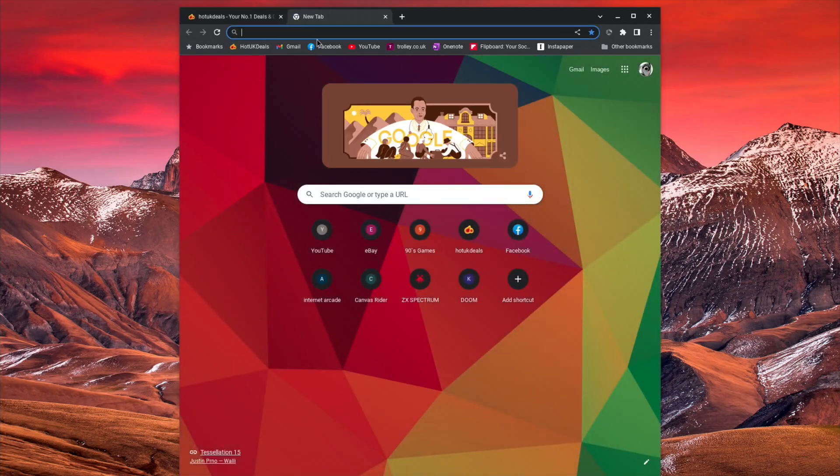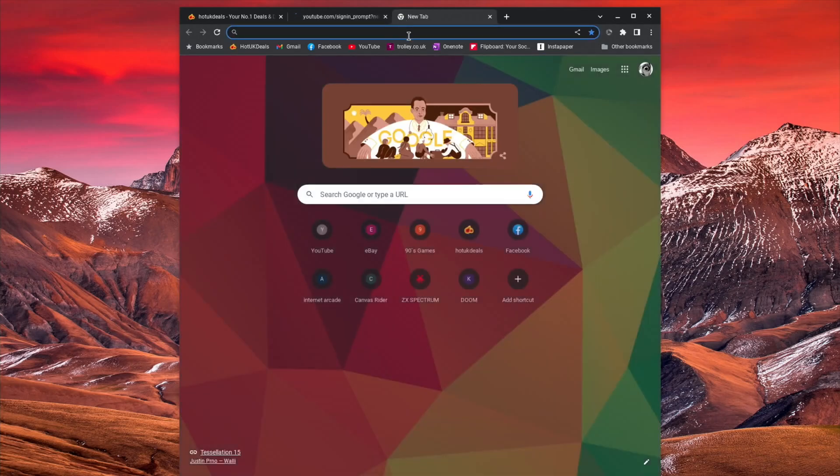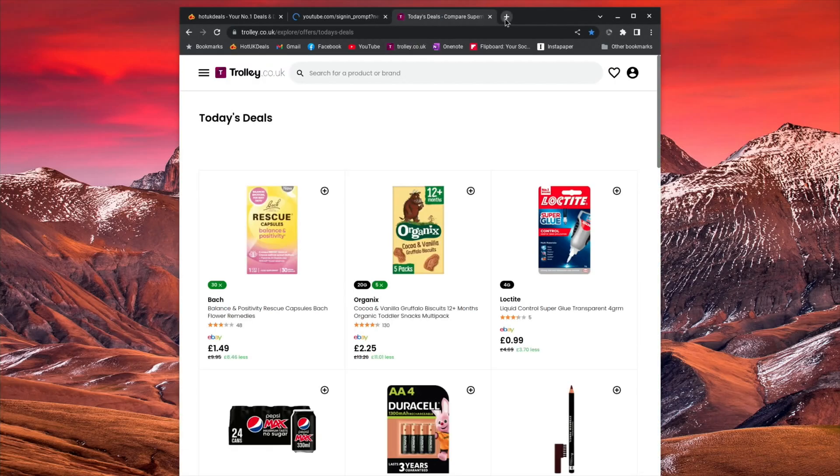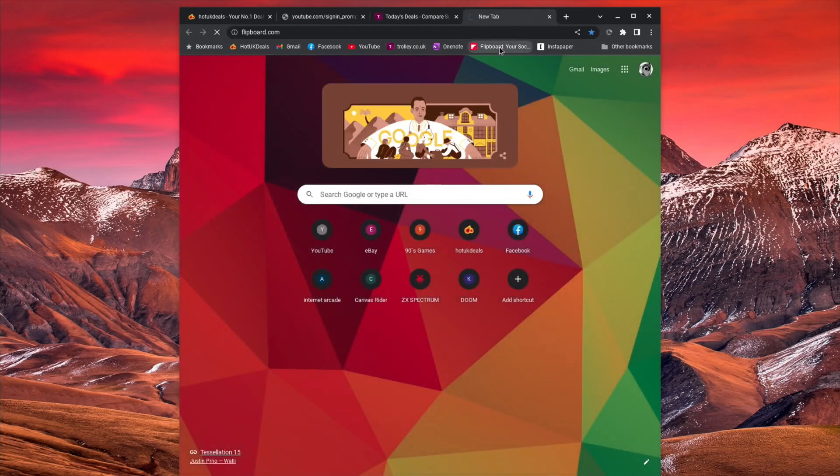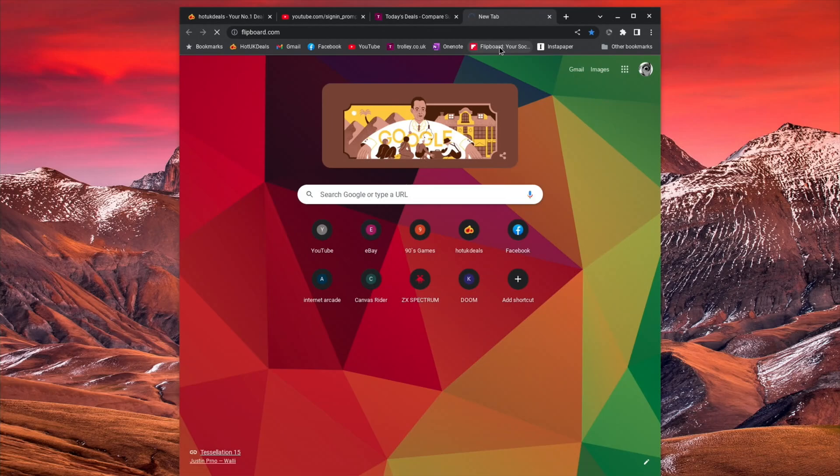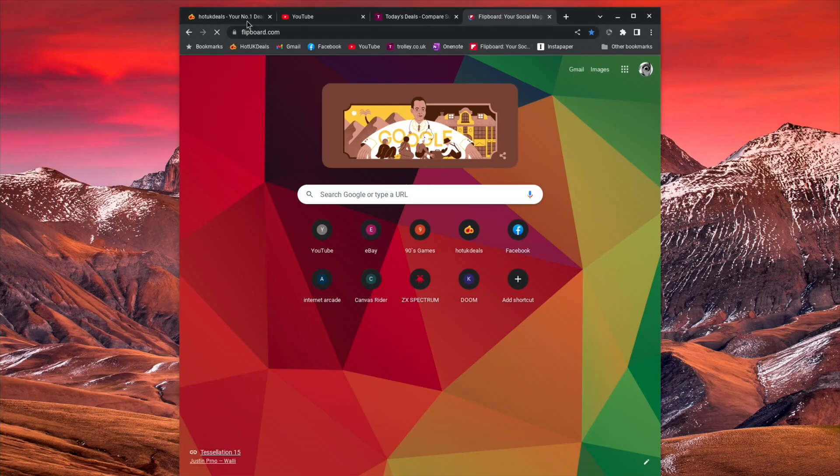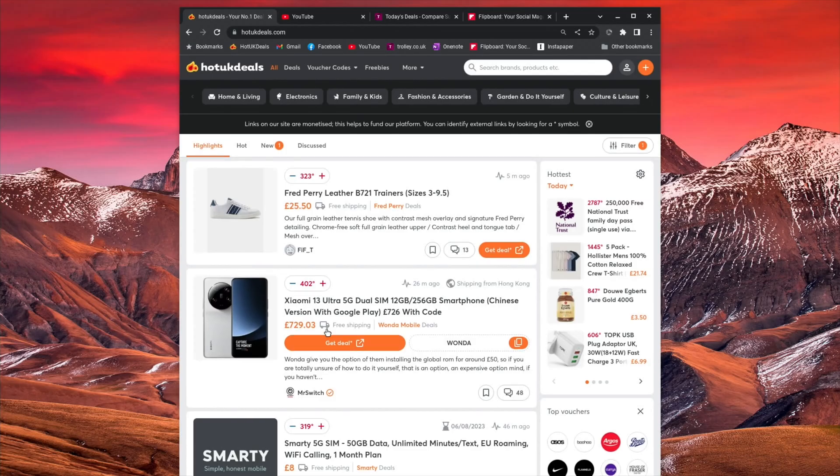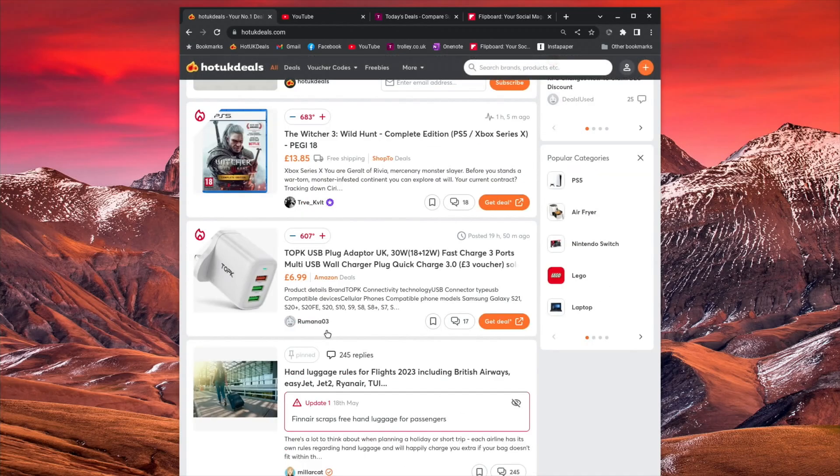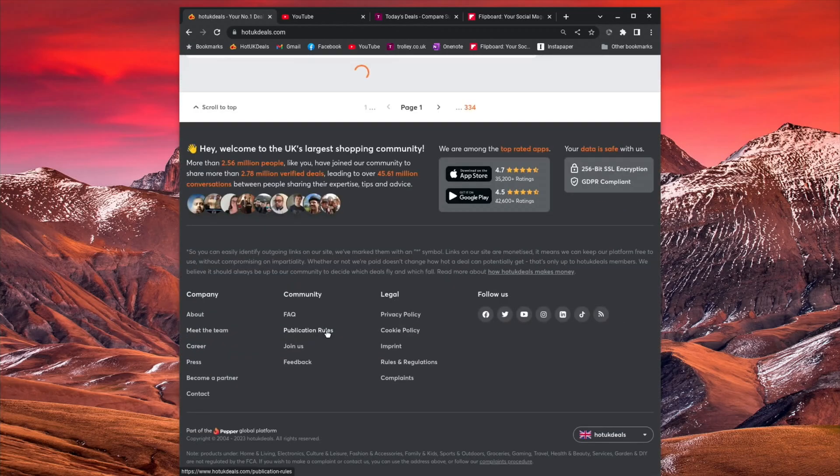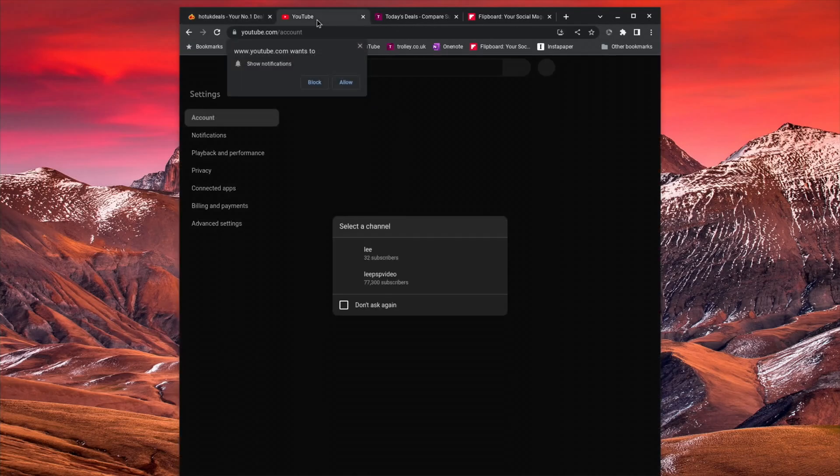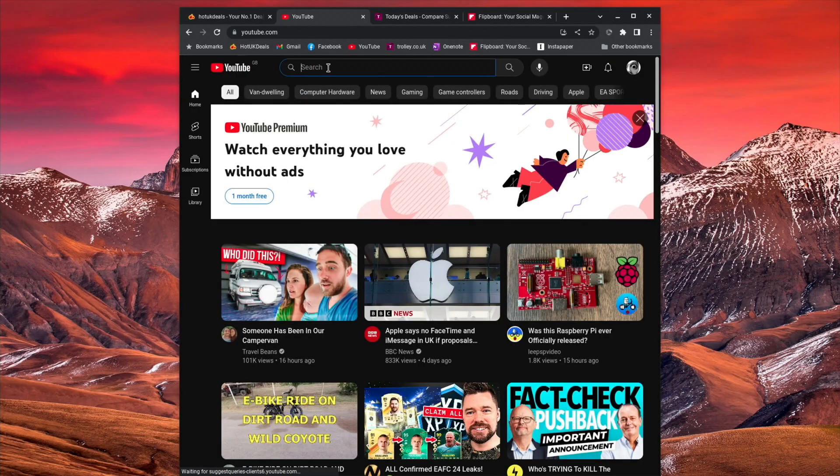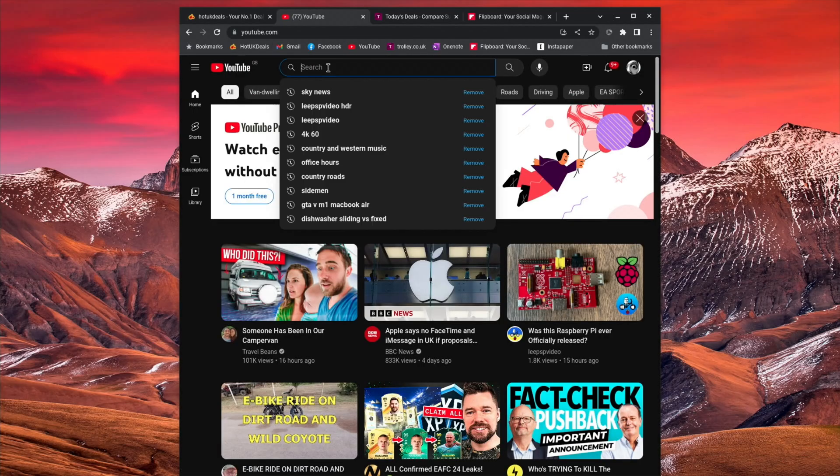So Hot UK Deals. Let's go with YouTube. Let's go with Trolley. Let's go with Flipboard. And you can see that we can flick back through. And it's nice and fast scrolling up and down. So YouTube. Let's go.